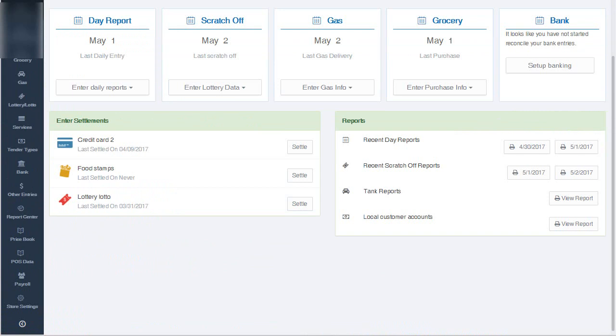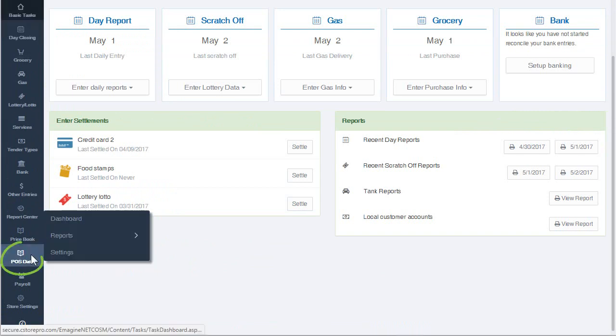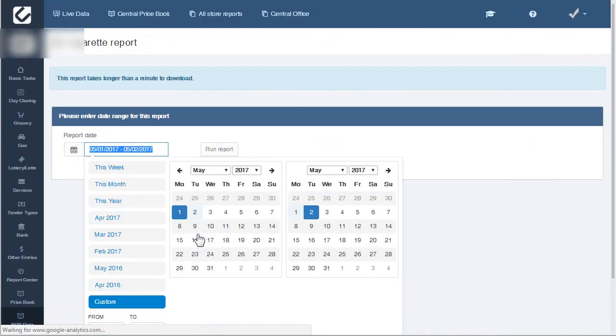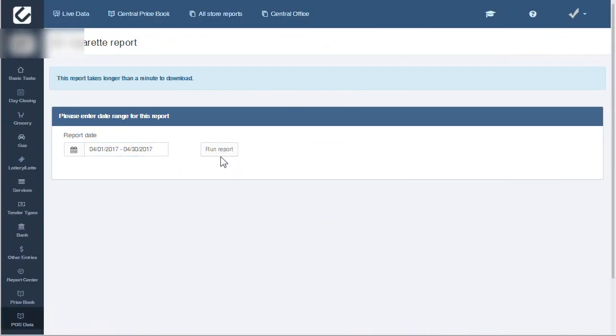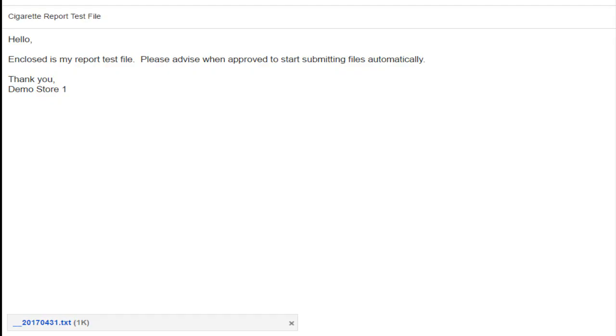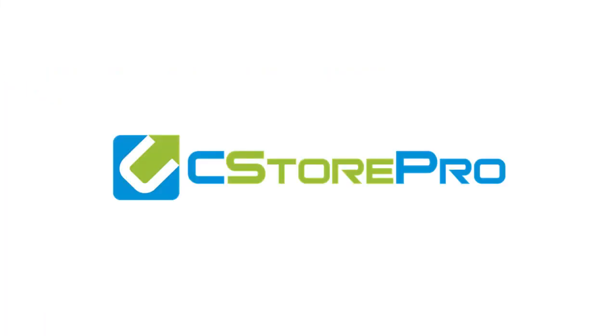Now wait a few days, then go to POS data reports and cigarette scan data and generate the report for the time period you desire. Once that report is generated and downloaded, email it to the cigarette company representative for approval. You must wait for approval response before proceeding.